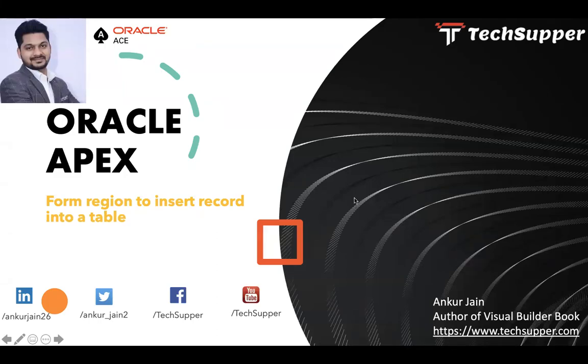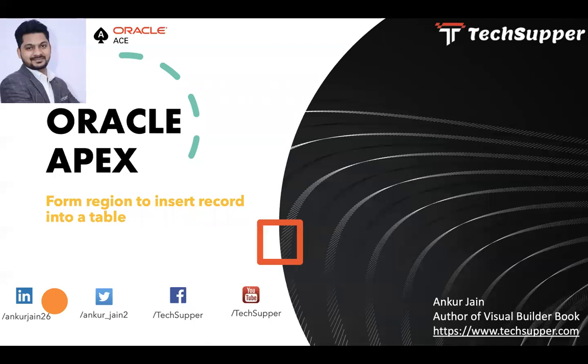Hi everybody, welcome back to the TechSupport channel. Today in this video, I'm going to show you how to create a form region to insert records into a table. Before we get started, I'll ask everyone to subscribe to my channel to get regular updates.